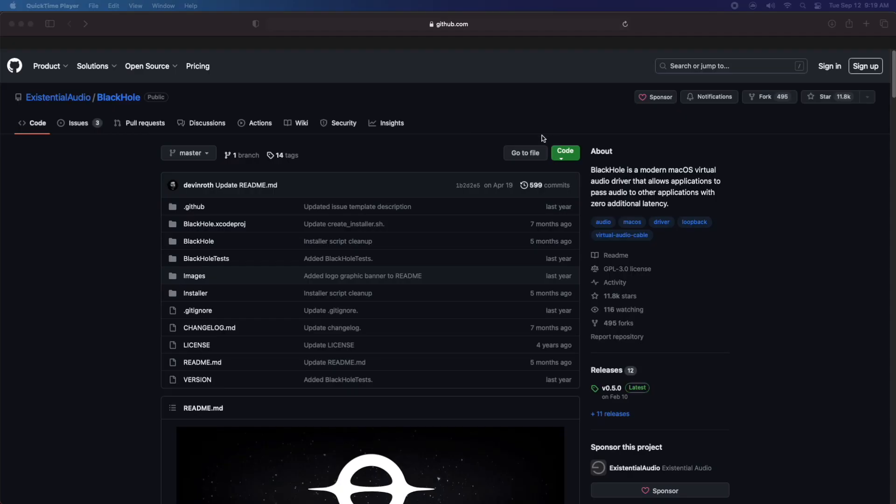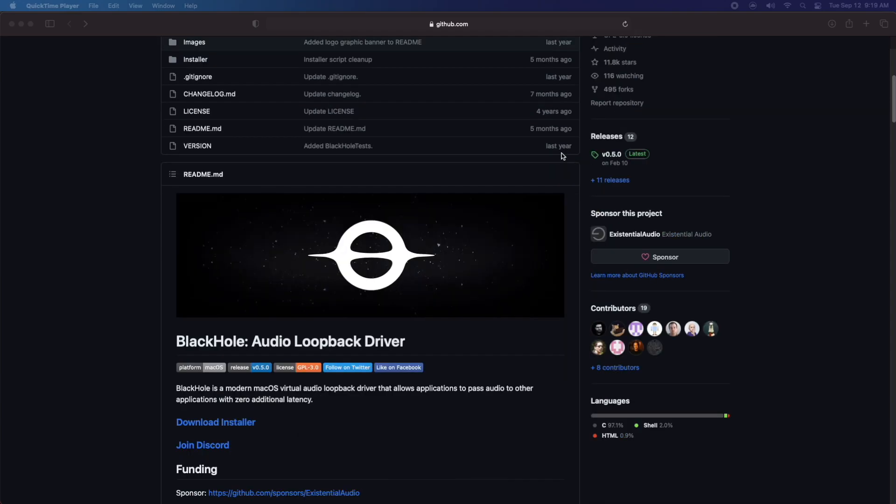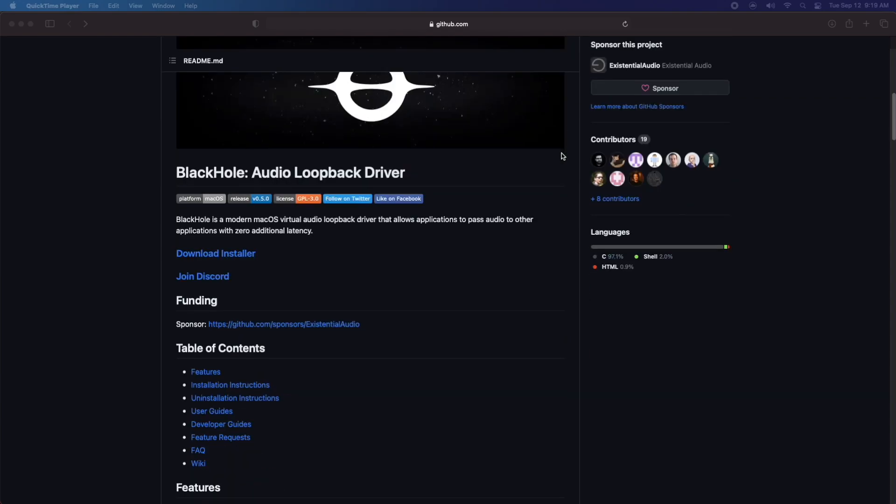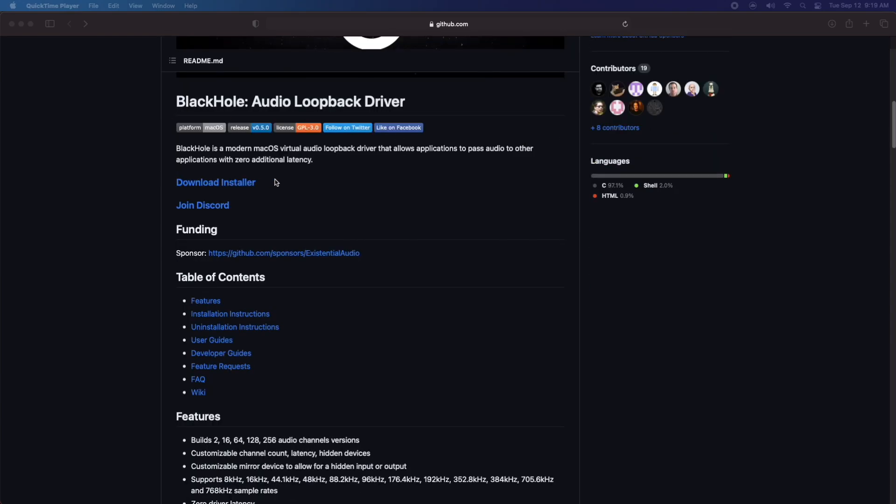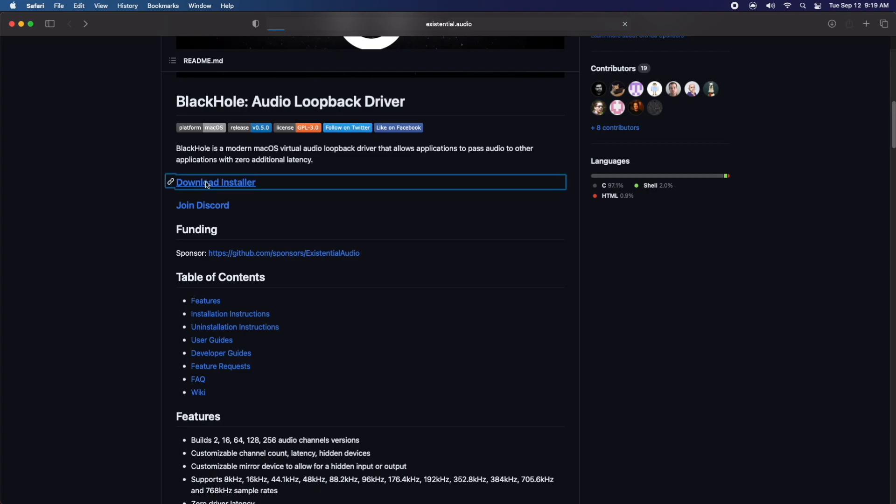So the first thing you're going to want to do is click the link in the description or the pinned comment. Once you get to this page, you're going to want to scroll down till you see this download installer. Go ahead and click it.